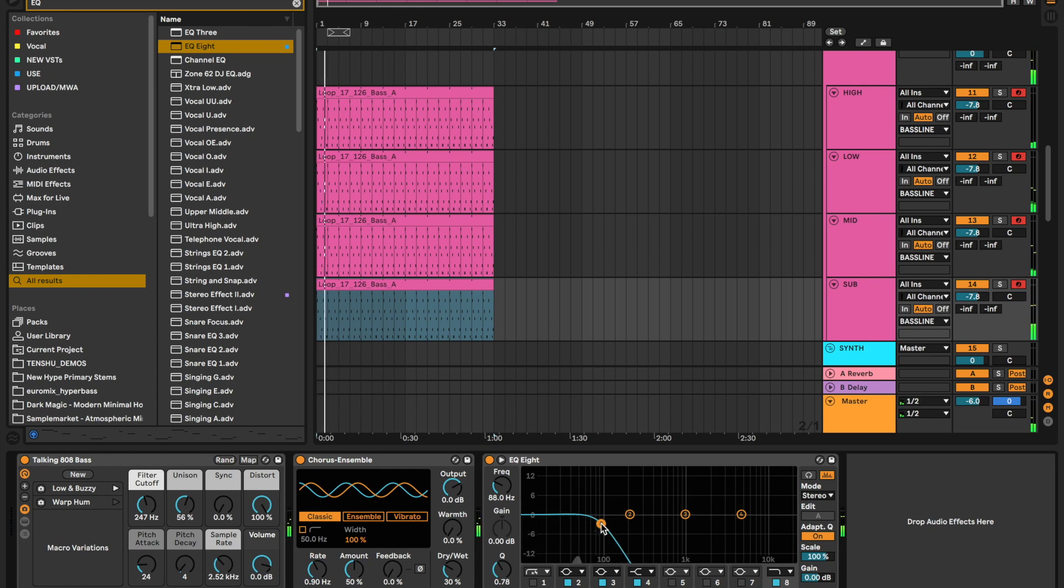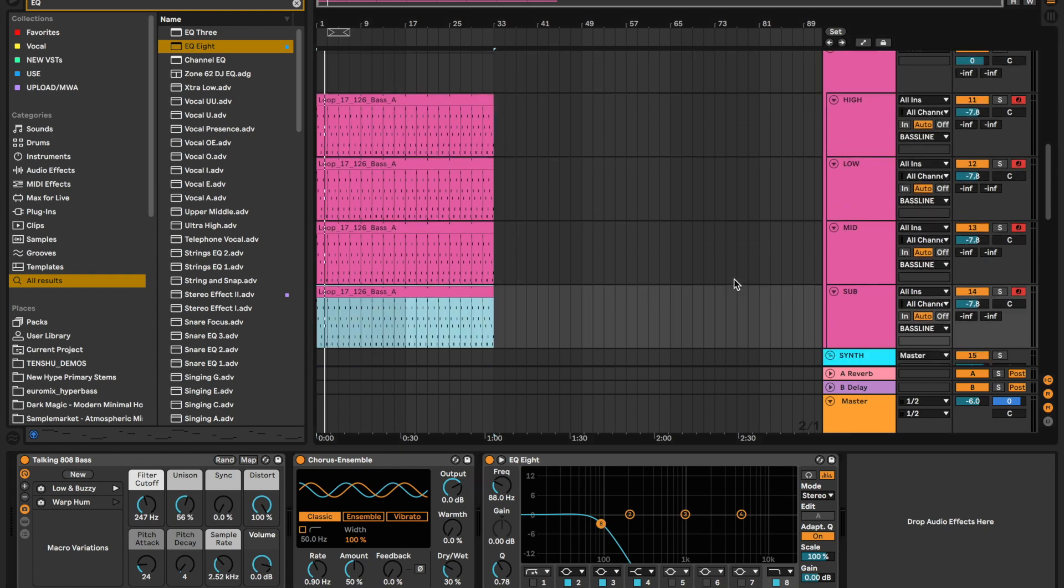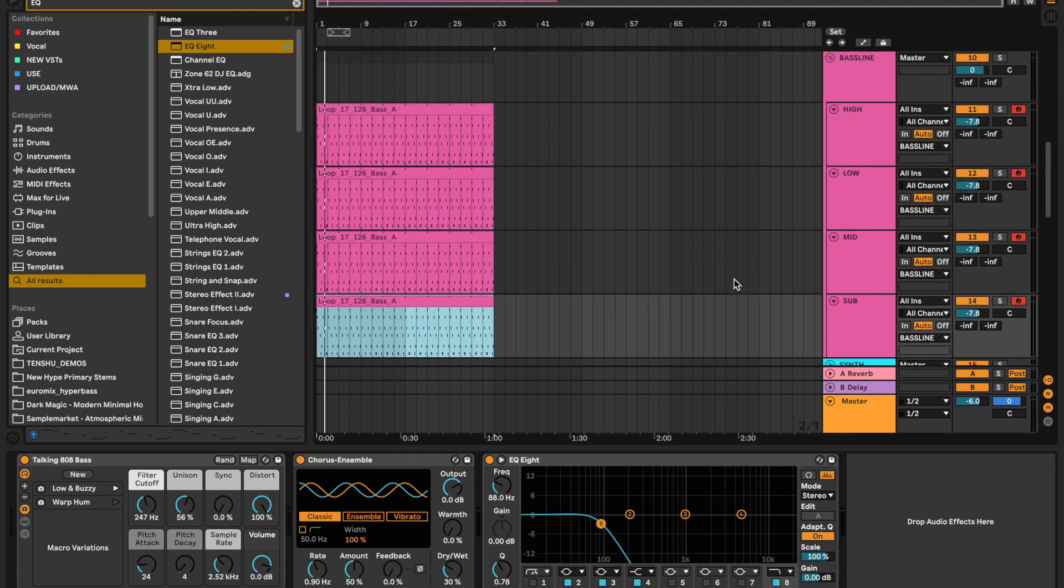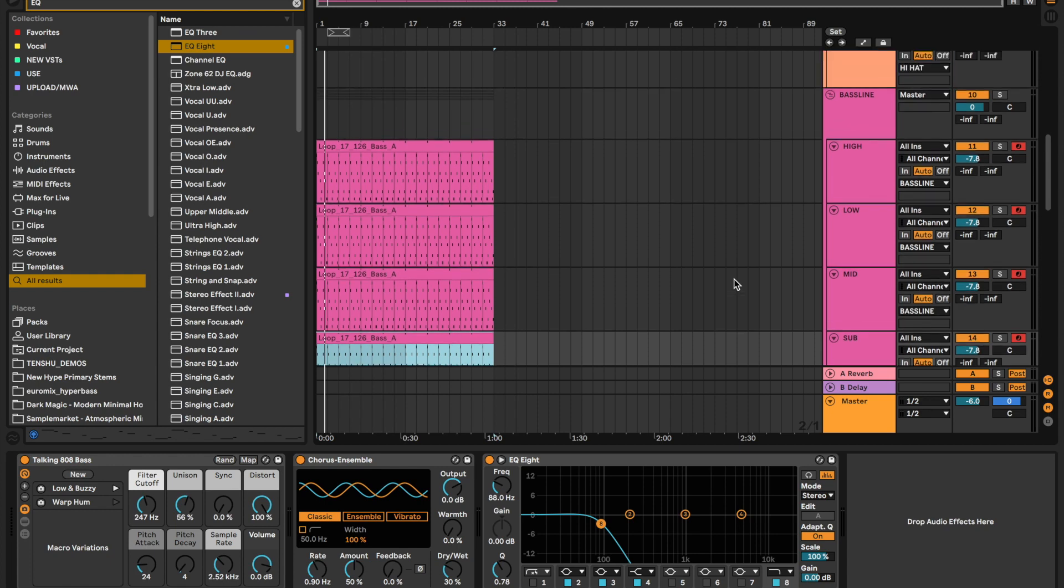Now we've got this incredible bass line that is four layers and just sounds amazing. Yeah, I mean, that's layering bass lines in a nutshell, which I find really interesting.